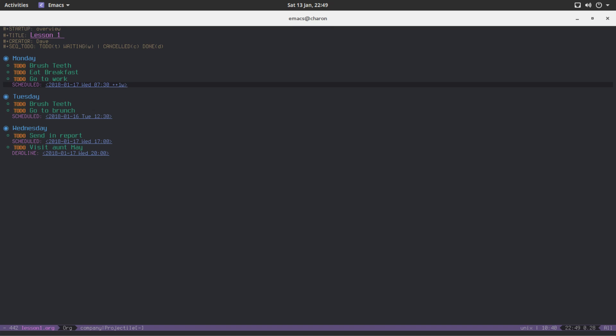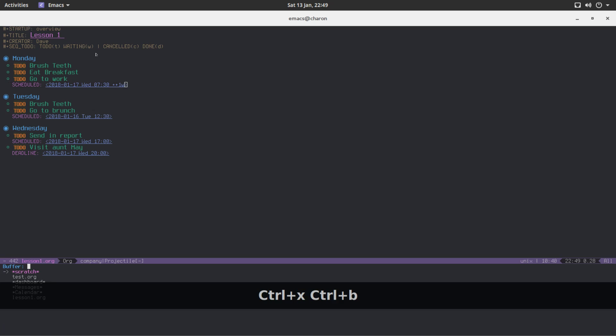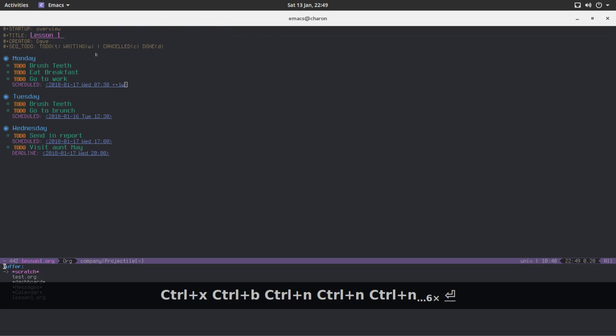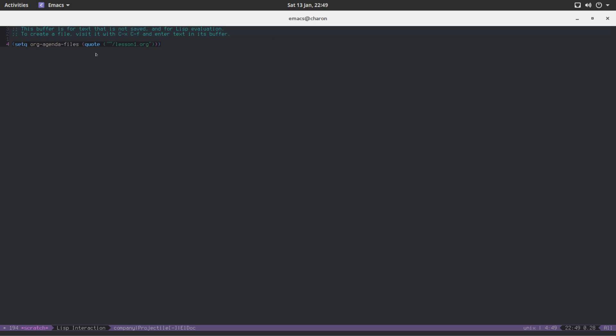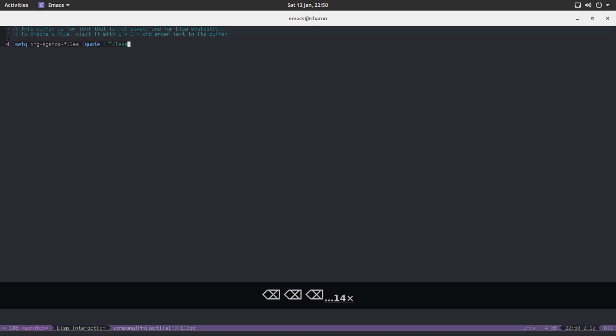So these are the two modifiers that I would like to show you for now. You can now, and I highly encourage you to do so, organize your week, organize your work. Just do it. Take all the stuff you have to do, put it in a nice org file. Don't forget to set this variable to point to your files. And maybe you'd like to use different files, right? Why not?